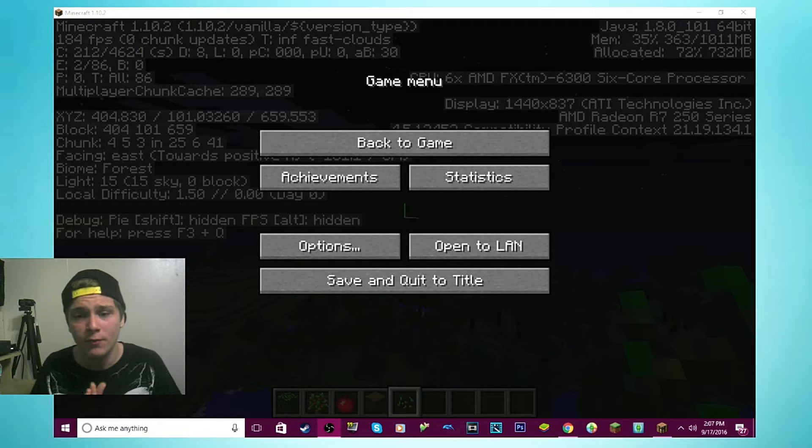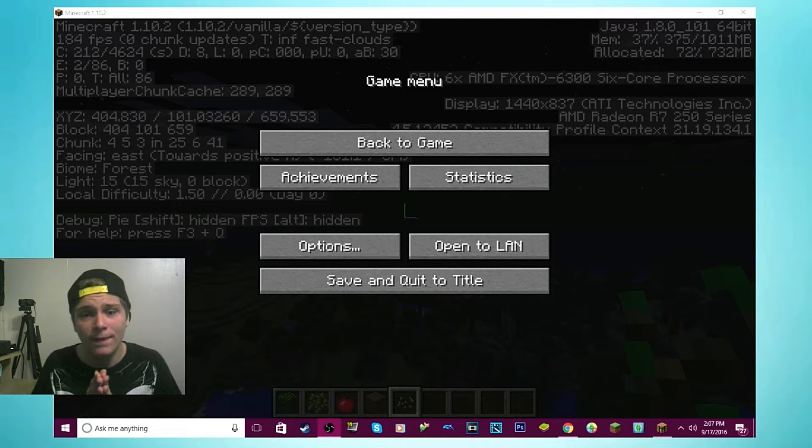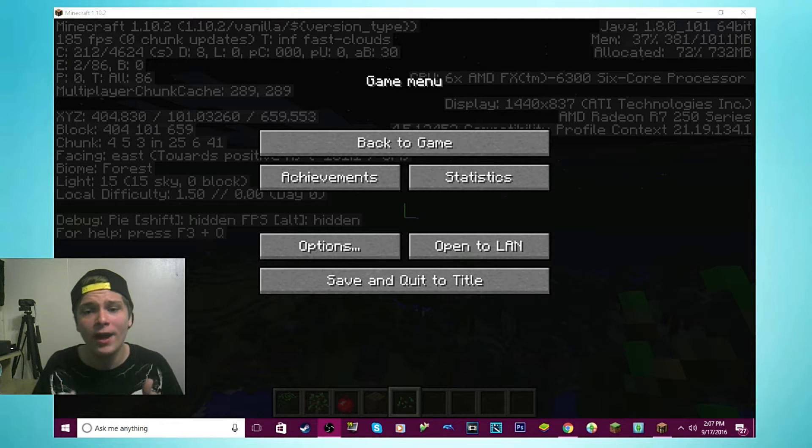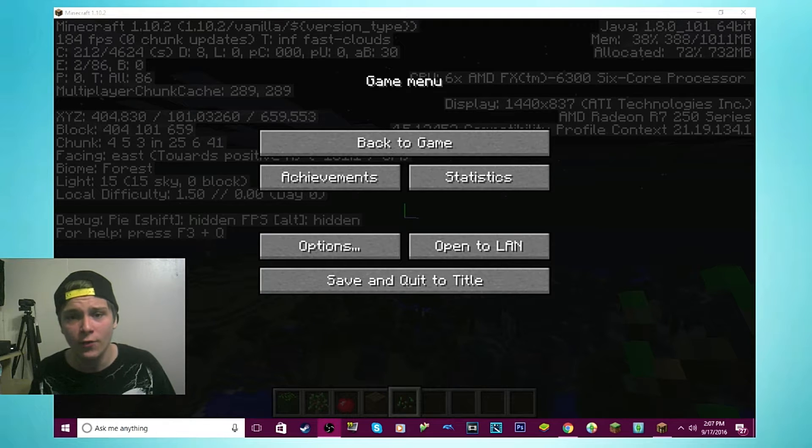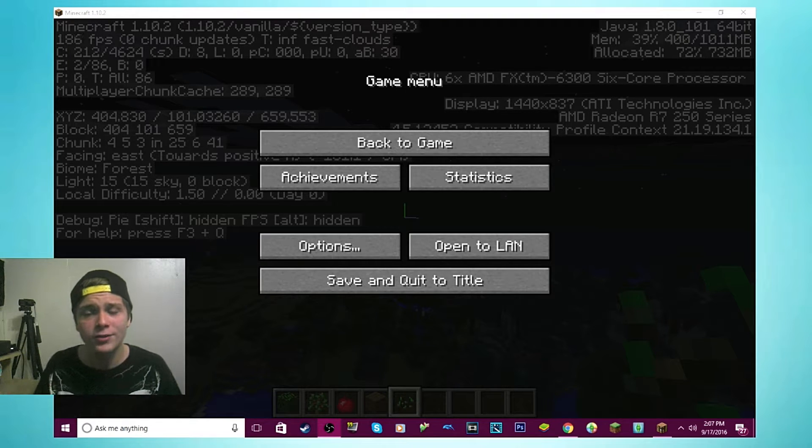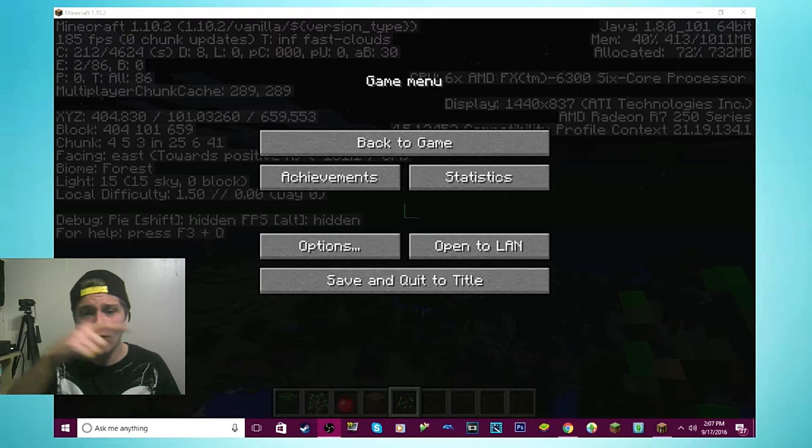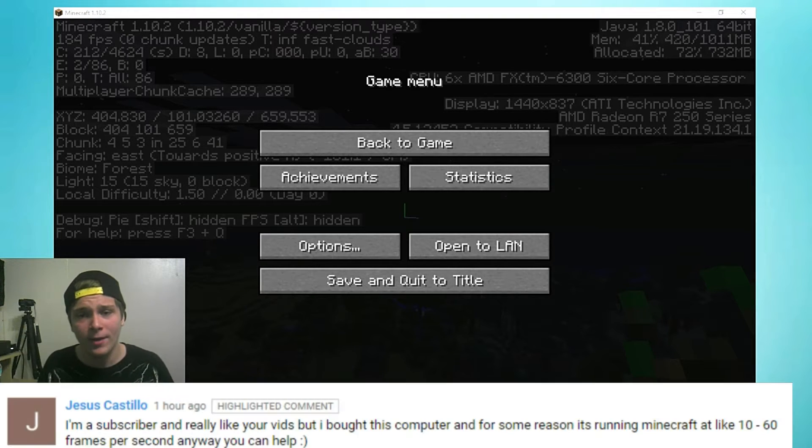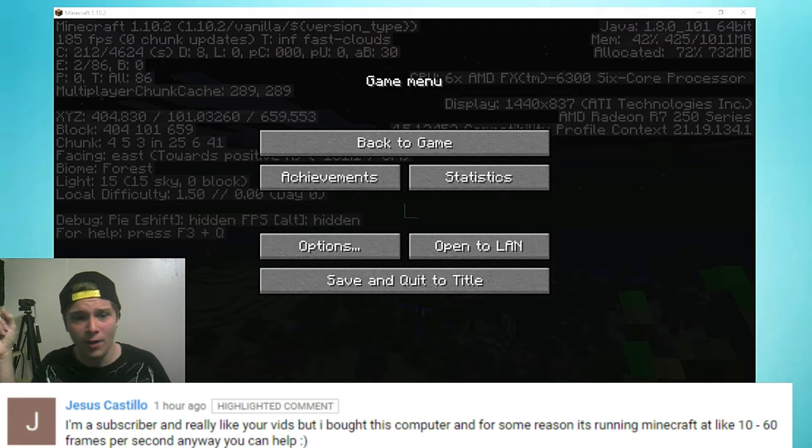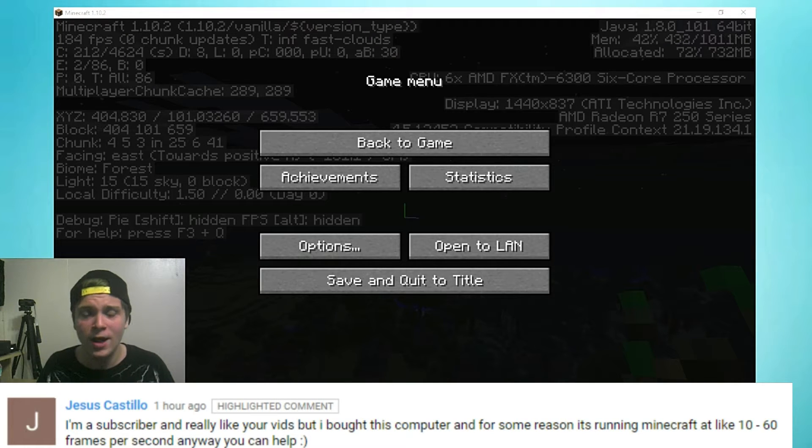A lot of people watched my review of this PC and they want to see what Minecraft runs like on the PC before they buy it. Also, this one guy messaged me in the comments, his screenshot would be popping up here somewhere.